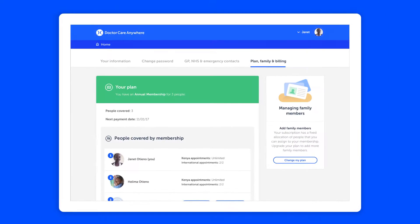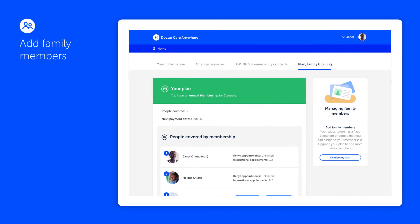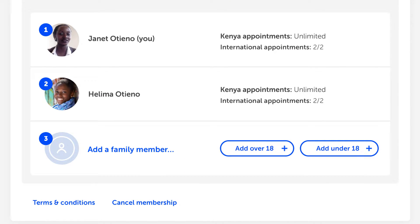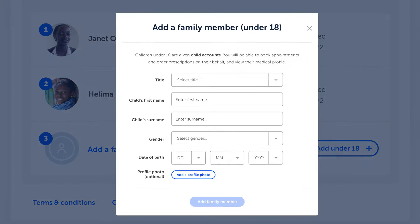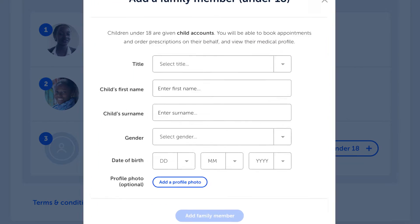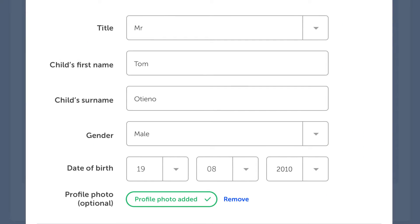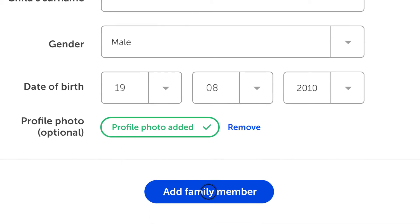DoctorCare Anywhere also allows you to manage your whole family's health by adding family members to your plan. Adult family members can get their own confidential and secure account and can book their own appointments. For children under 18, you can book appointments and access their medical records for them.